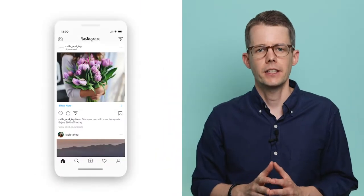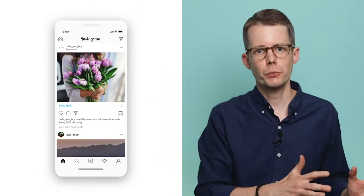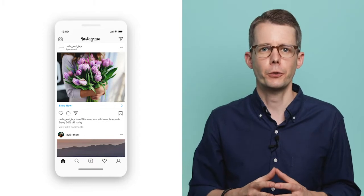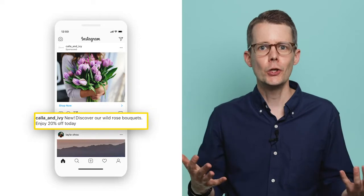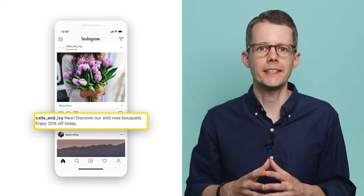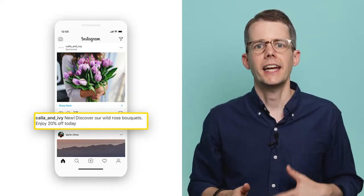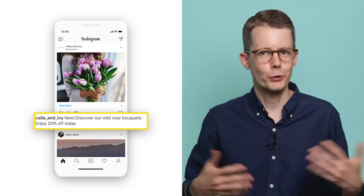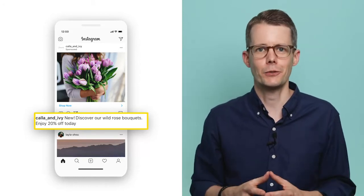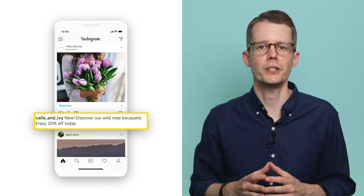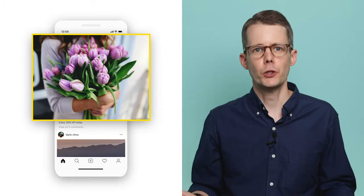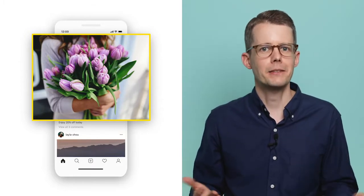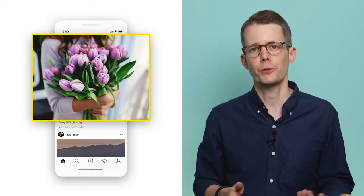Now, let's look at another Instagram ad, again for Kala and Ivy. The target audience is the same — design-conscious women between the ages of 30 and 44 who have a need to beautify their home. The copy reads, 'New — discover our wild rose bouquets, enjoy 20% off today,' and that matches the target audience well. Roses are beautiful, and this target is interested in discovering bouquets that can improve their home interior. However, the image is of a bouquet of tulips, and that is odd. The image doesn't match the copy, and that can be very confusing to users.